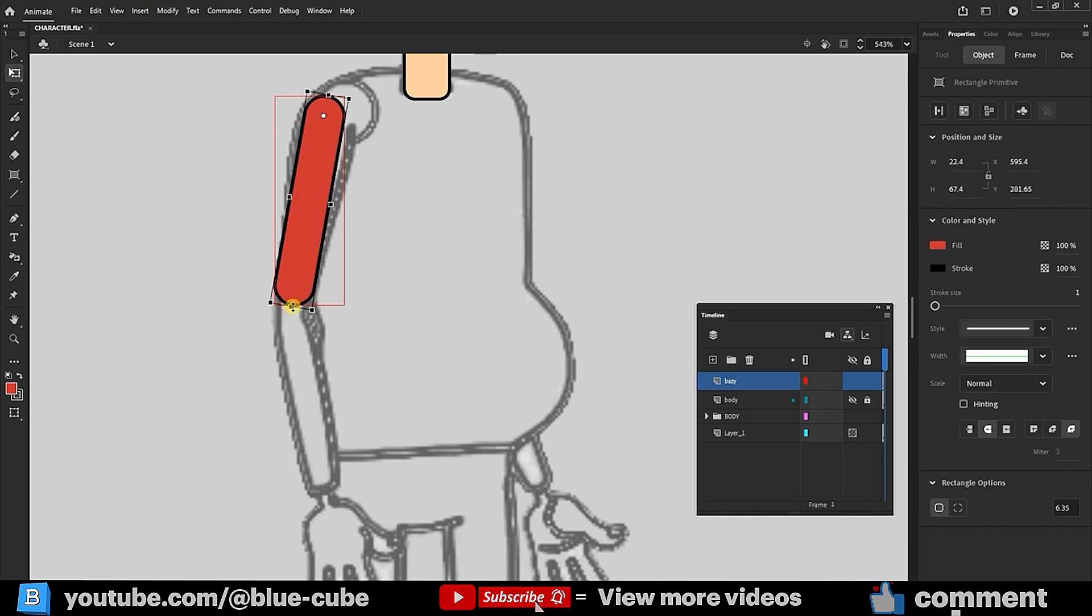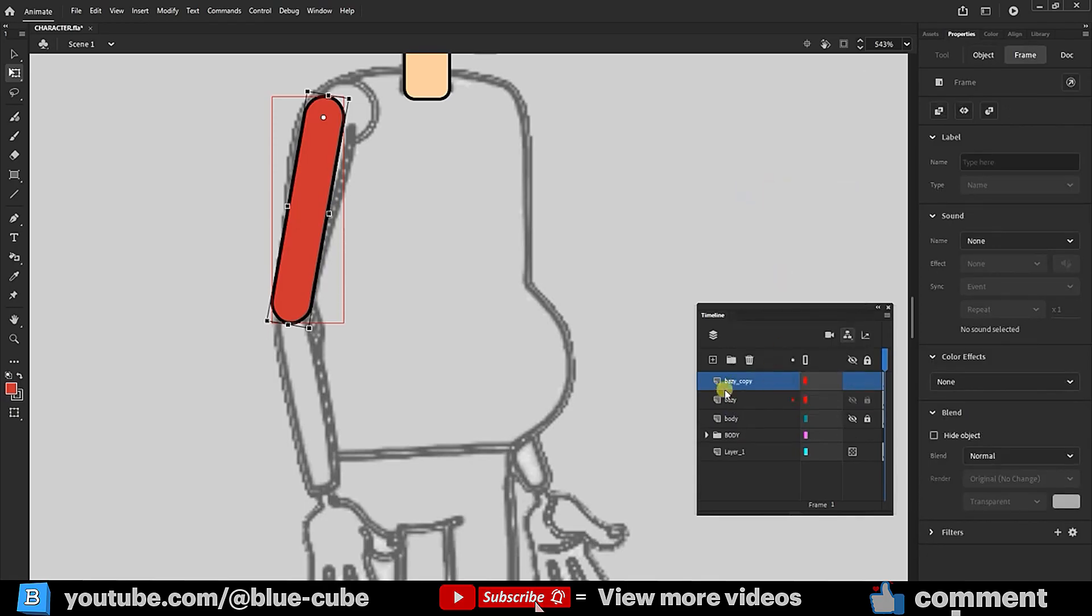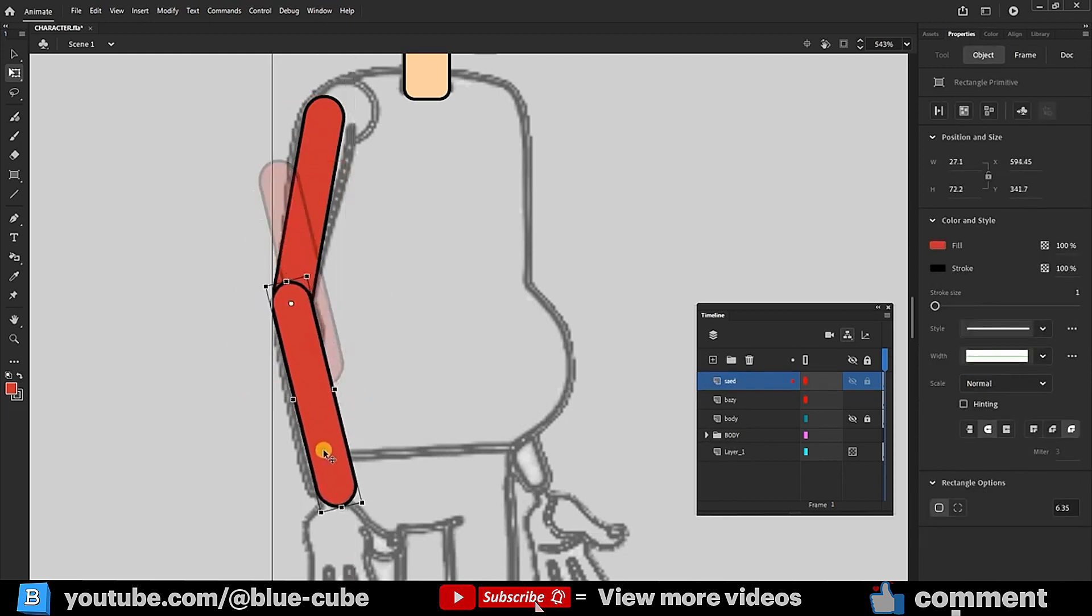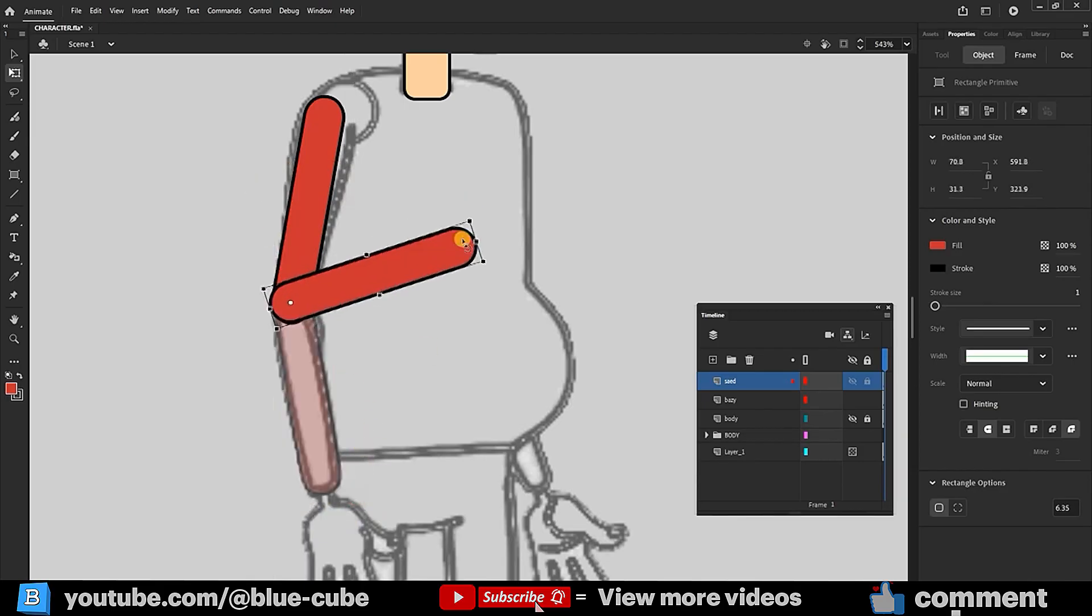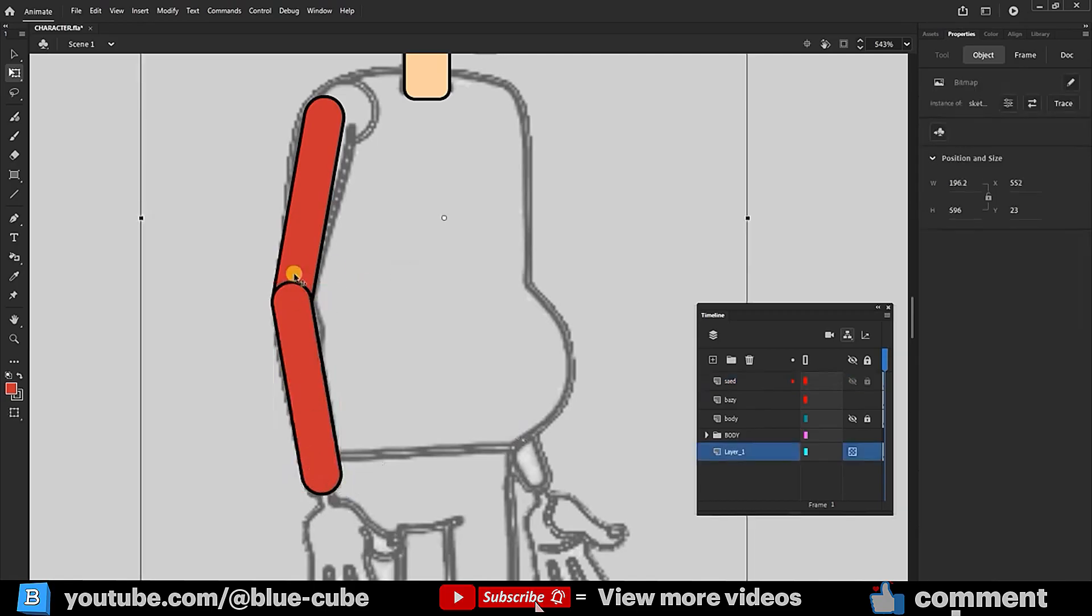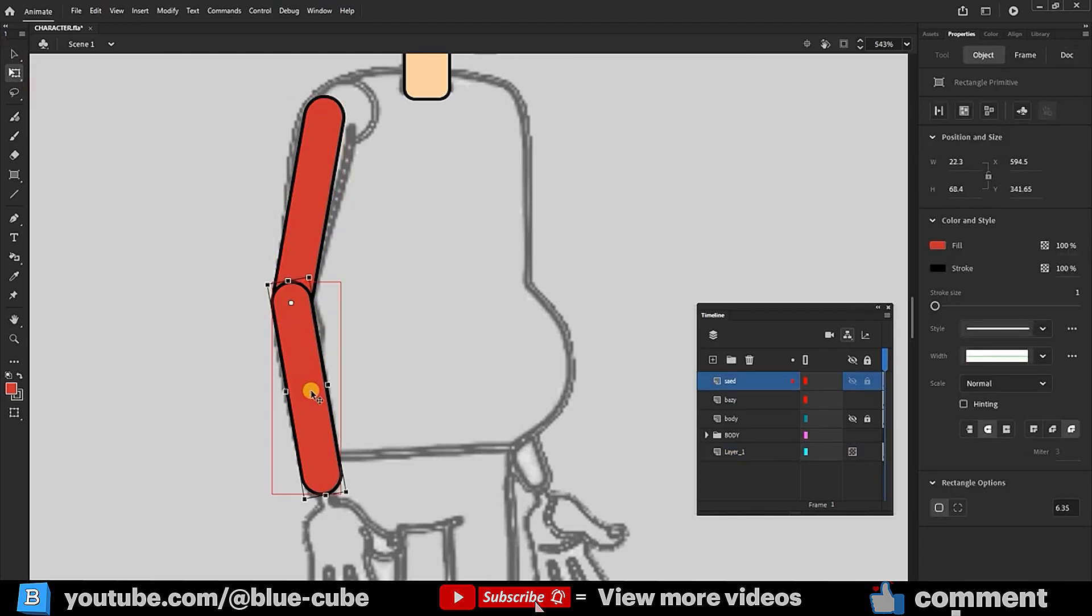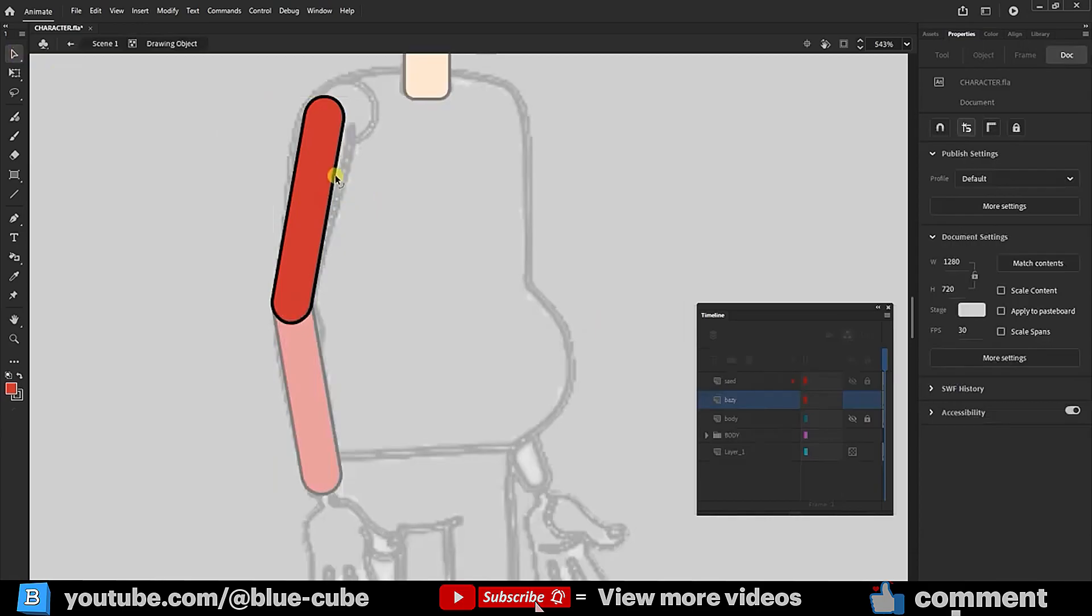Holding Alt, I enlarge the arm. Duplicate this layer, naming it Forearm. Now, I adjust the forearm to match the image. Later, I'll explain how to remove these extra lines. So we have an arm layer and a forearm layer. Double-clicking on the arm and clicking OK, we convert it to a drawing object to make further adjustments.